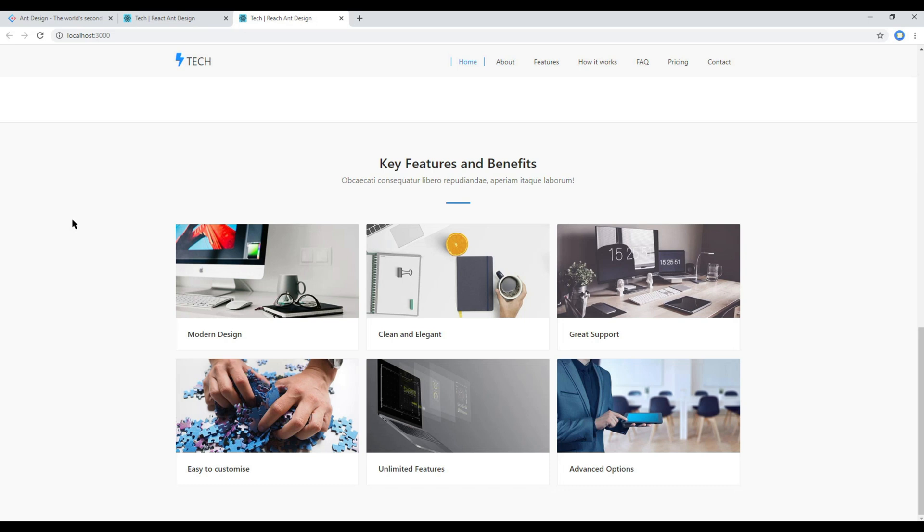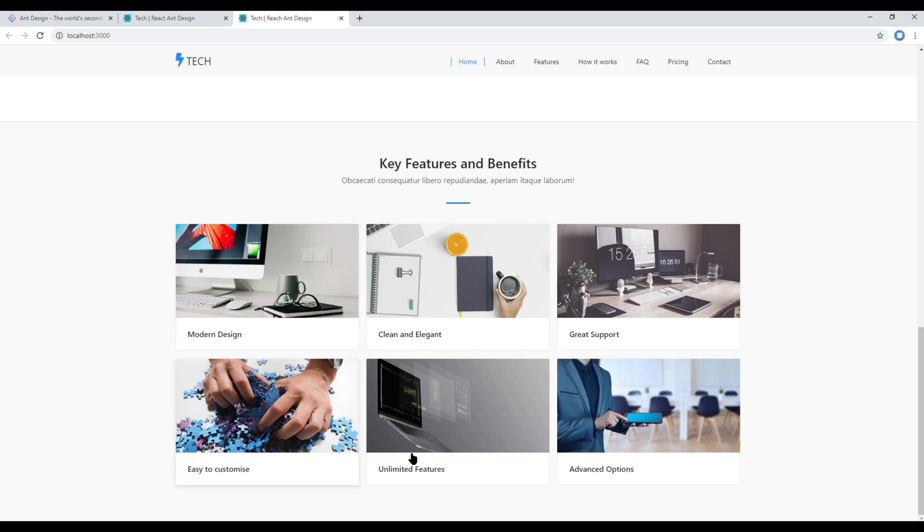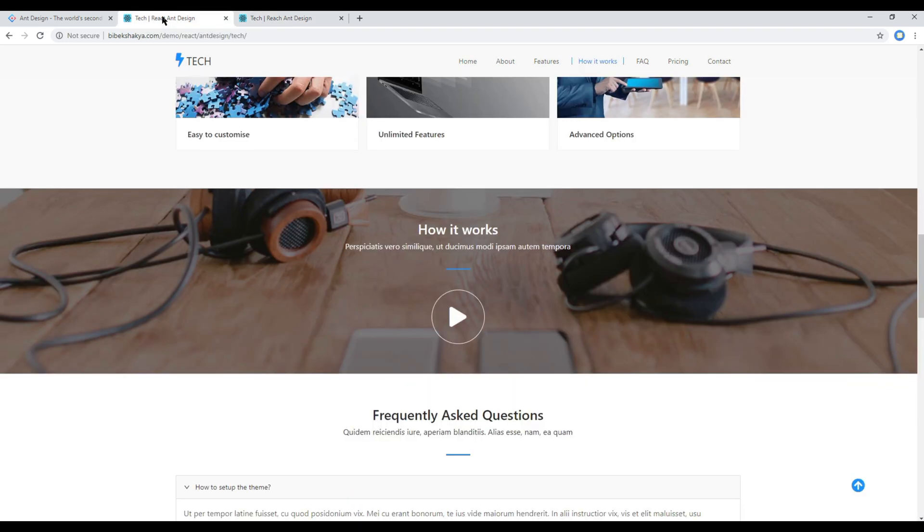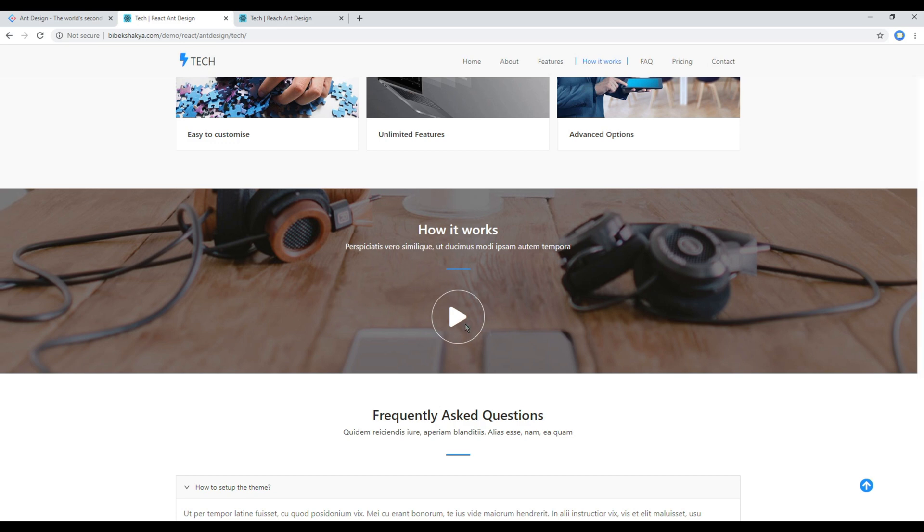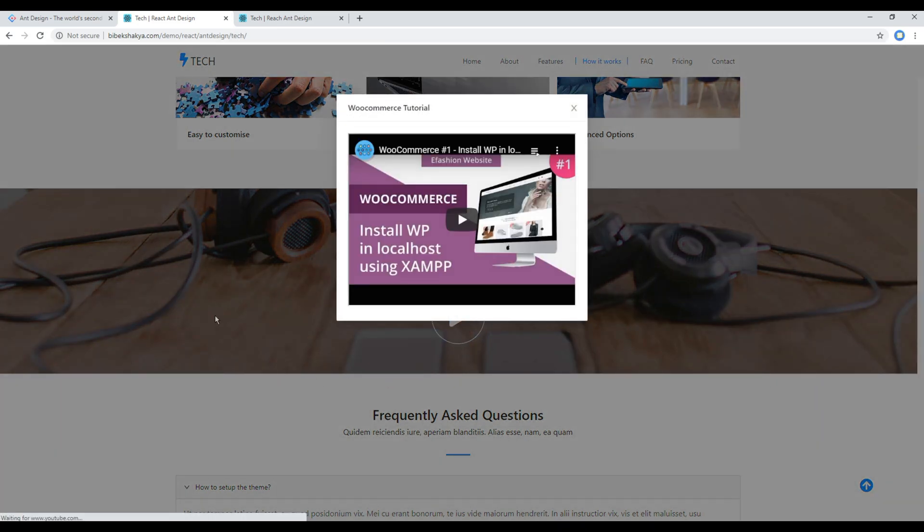Hi everyone, my name is Vivek and welcome to my YouTube channel. This is a seventh episode to create a responsive website using React and Design. In the previous episode we worked on features using the cards component, and today we'll be working on how it works using the modal component.